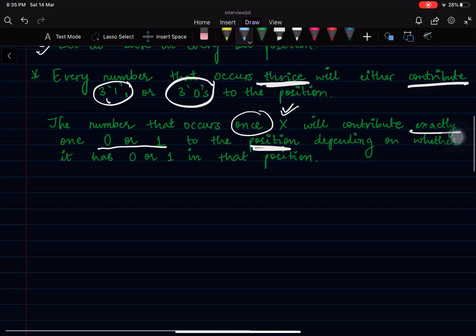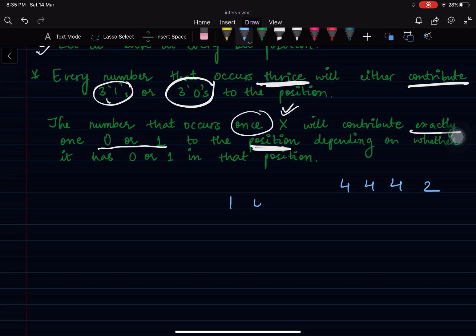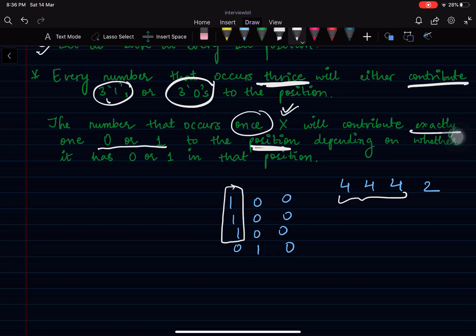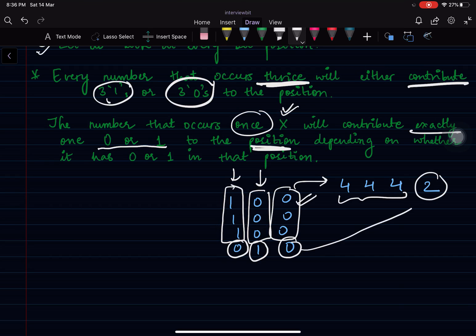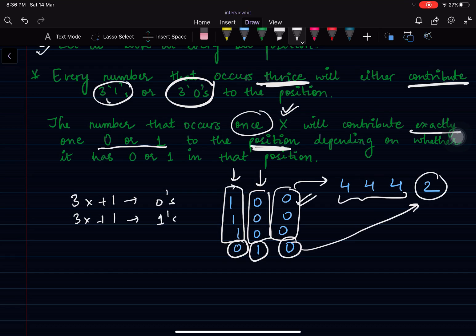Let's take an example: the array elements are 4, 4, 4, and 2. If I write the bit values of these numbers, since 4 is occurring thrice it contributes 3 ones at one bit position, and since 2 is occurring once it only contributes 1 zero to that position. Similarly, for the next bit position, 3 zeros are contributed by the three 4s and 1 one by the number 2. So at every bit position we will have either 3x+1 zeros or 3x+1 ones, depending on the bit values of number x.